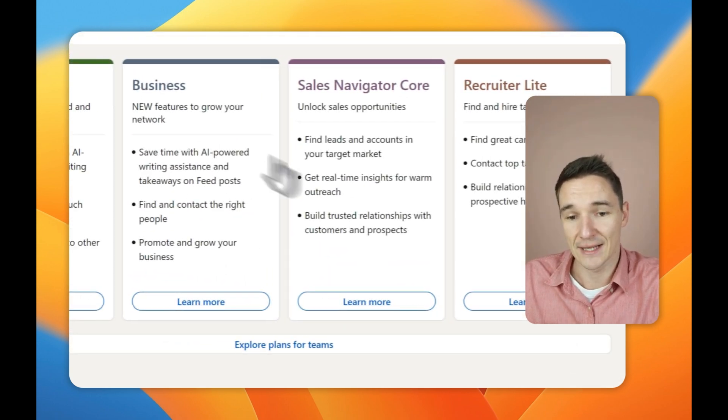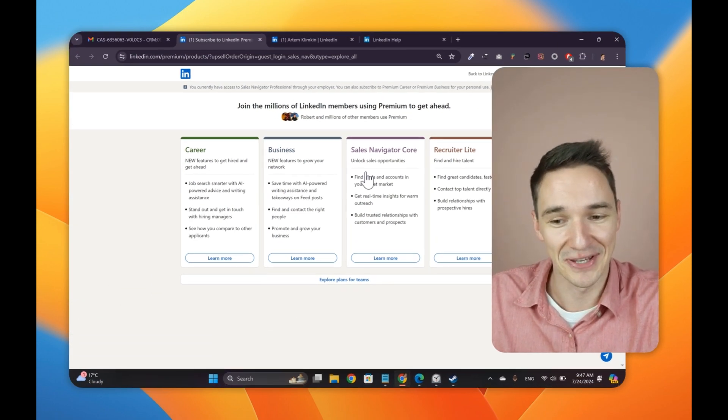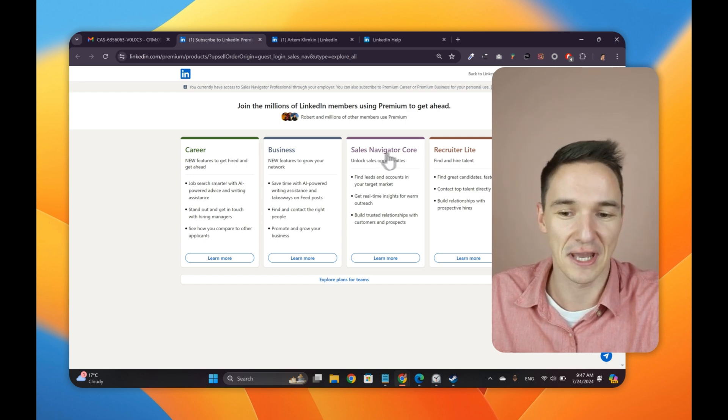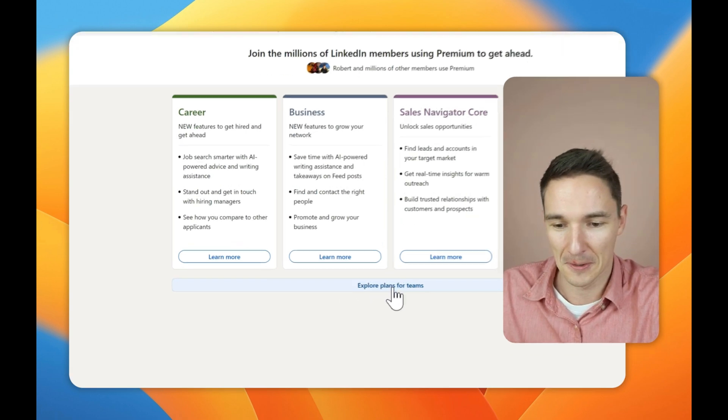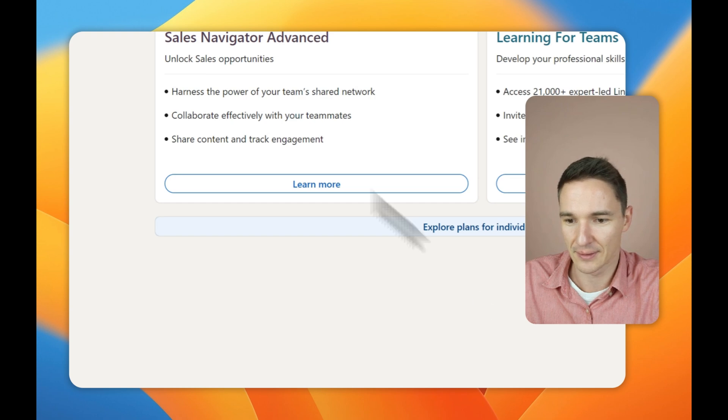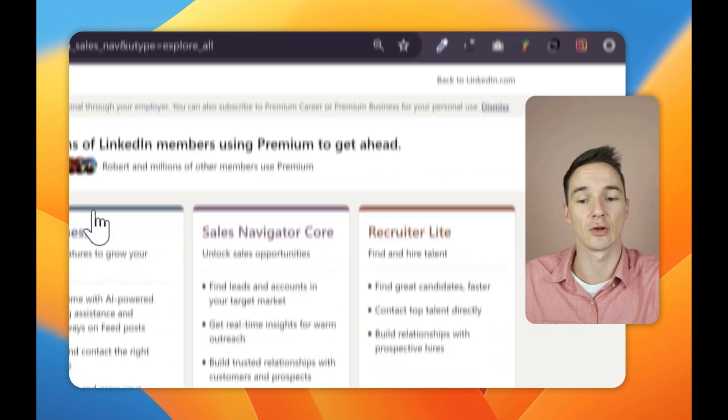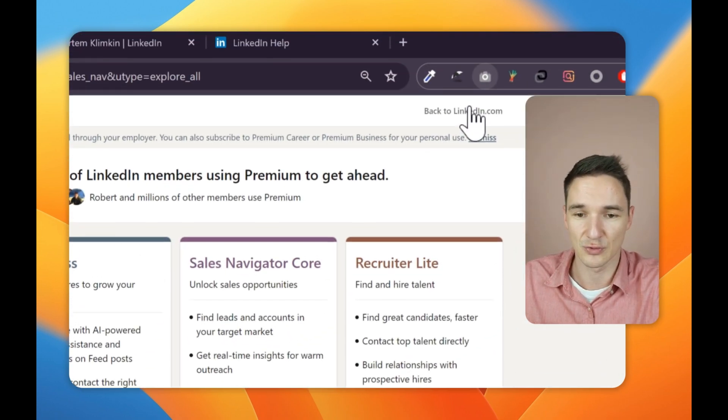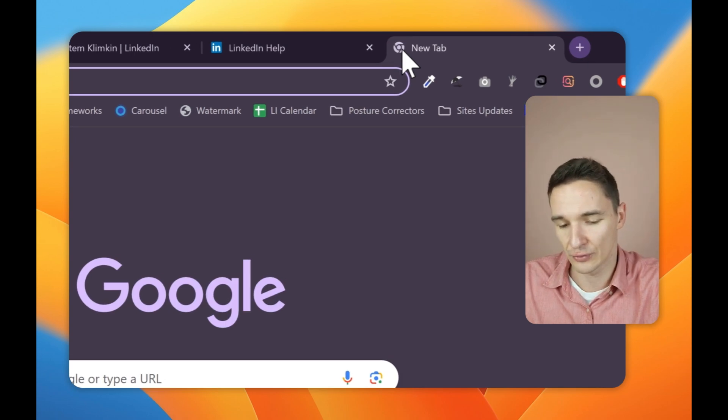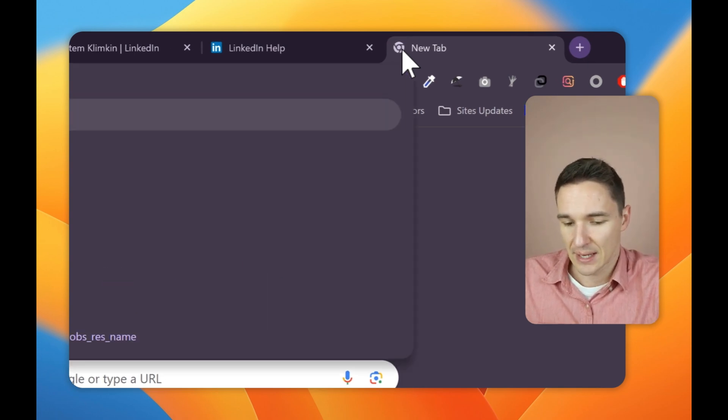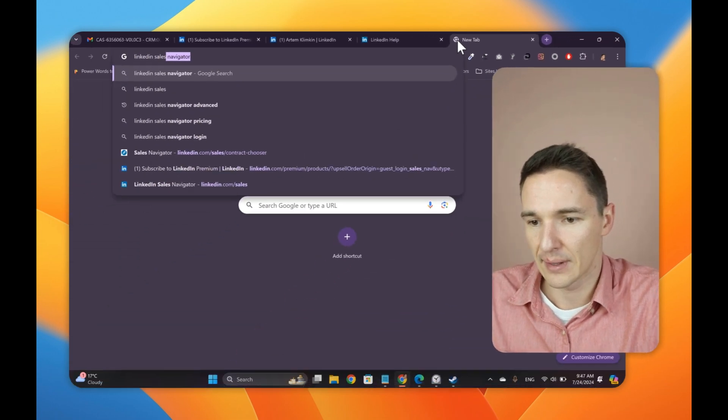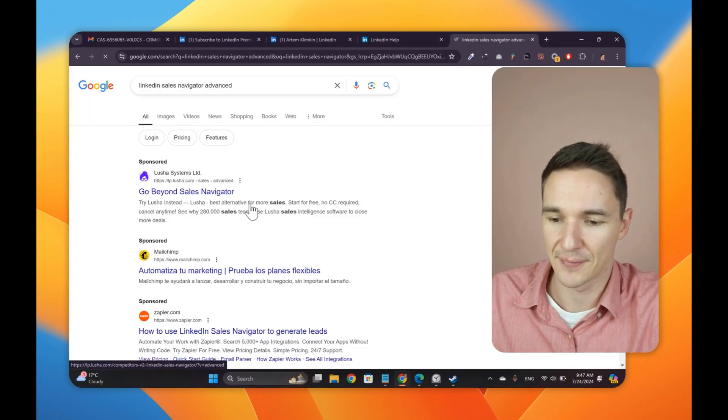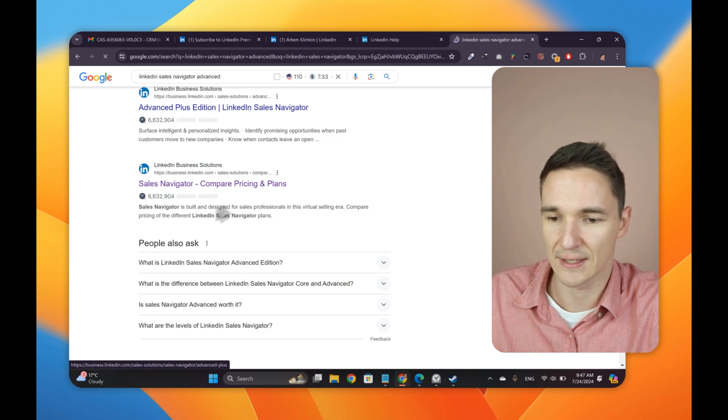And that's a funny one because LinkedIn sales navigator is not here. The advanced version is not here. Once again, you see the core version. Let's try this button. Sales navigator advanced. It's over here in this case. In case you cannot locate it, in case something is weird with LinkedIn, what you do is you go to LinkedIn sales navigator advanced. And then there is this link right here. It says compare pricing and plans.